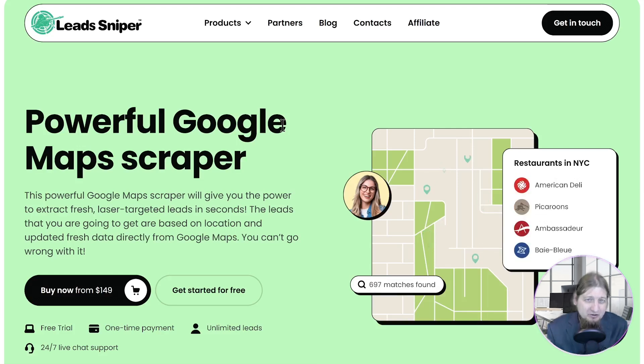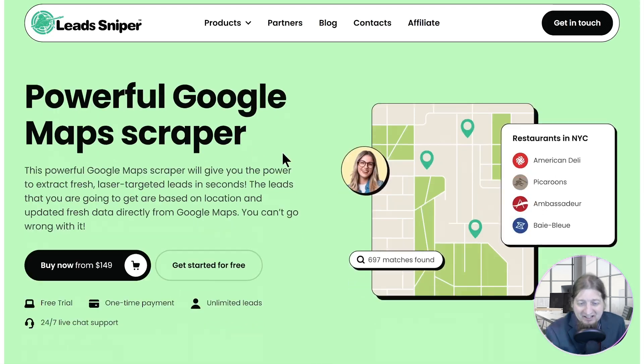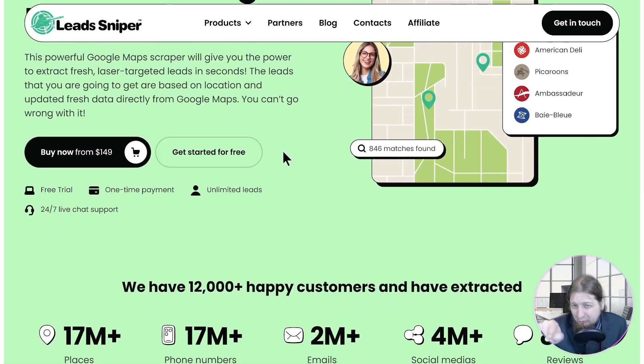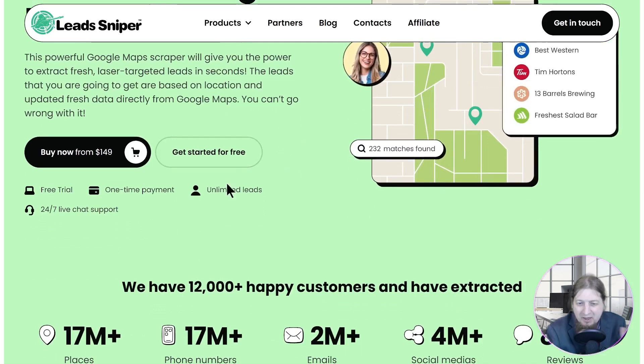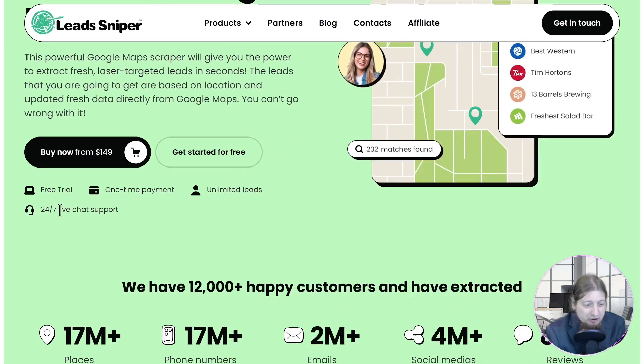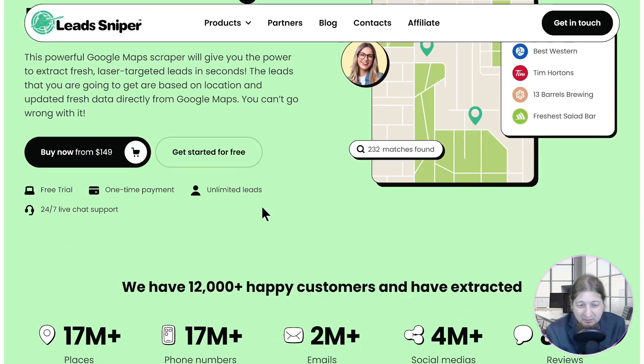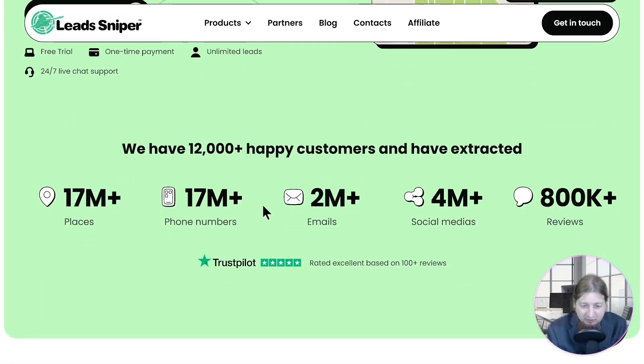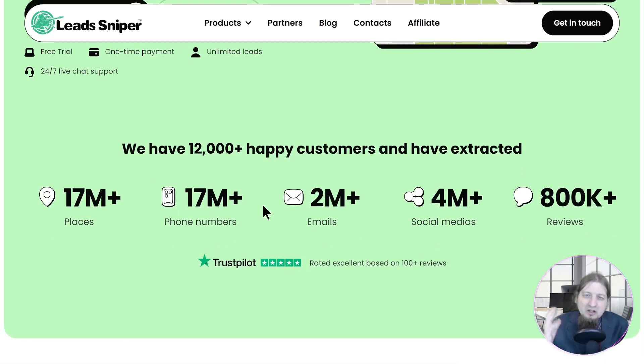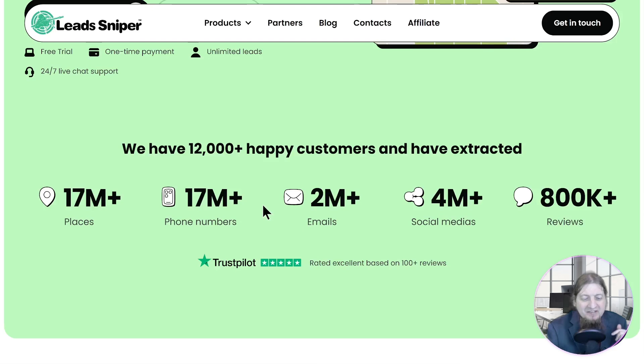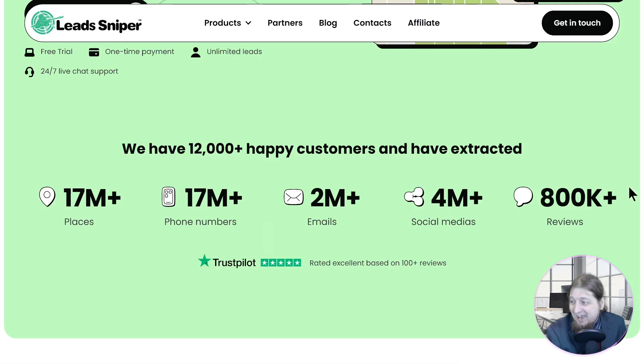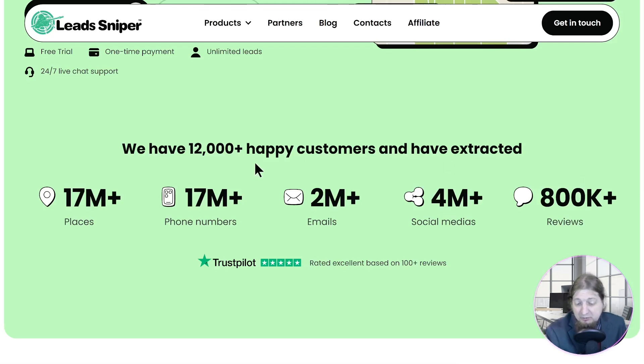You're going to be able to scrape laser targeted leads in just seconds using the software. We're going to check out a demo of it right away here. I just want to show you guys the unlimited support you're going to get and unlimited leads, super fast response times from anybody if you have any problems. They're going to respond instantly to your queries and questions. They have 17 million places scraped, 17 million phone numbers, 2 million emails, 4 million social medias, 800,000 reviews, 12,000 happy customers. They're also certified on TrustPilot.